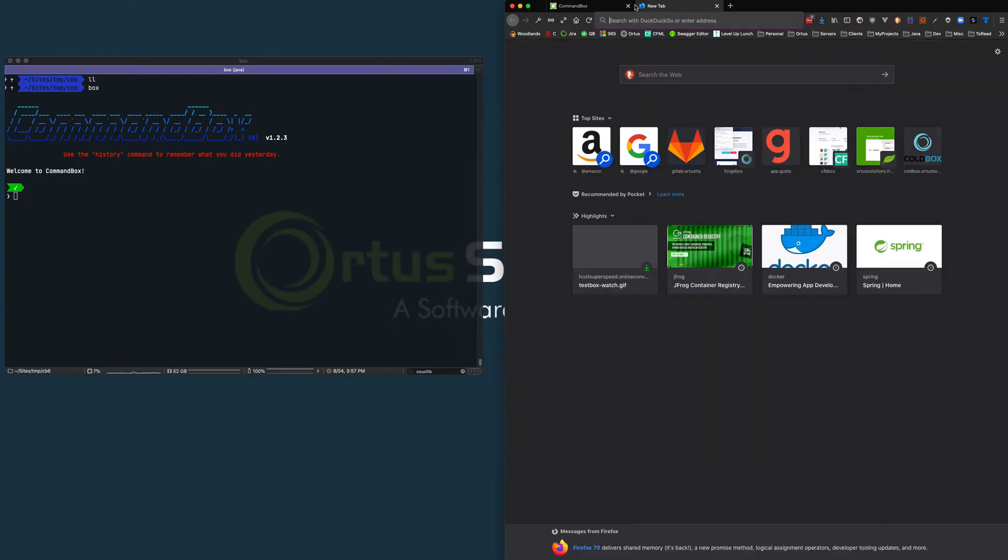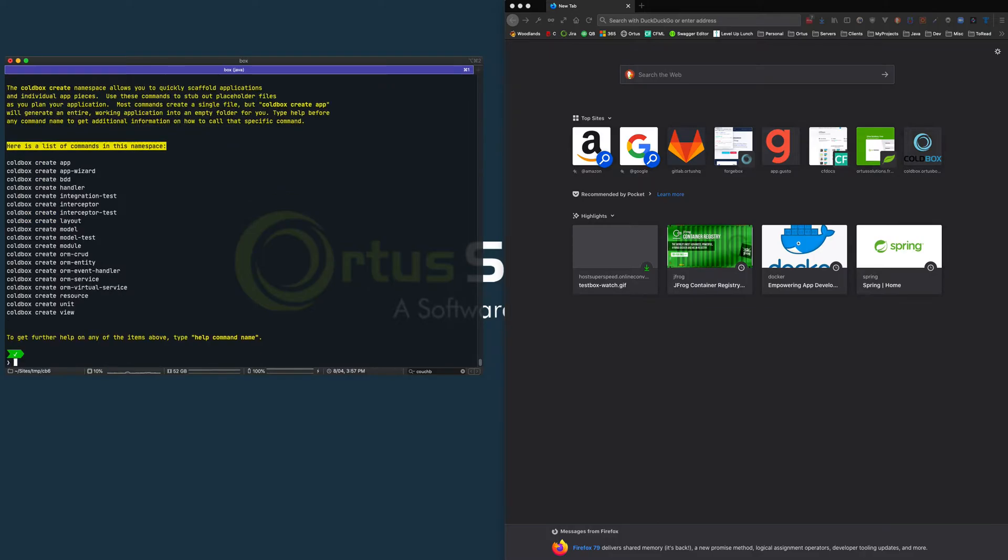Once you have CommandBox installed, I can start a shell in this blank directory and I can use the ColdBox create commands in order to create a new application.